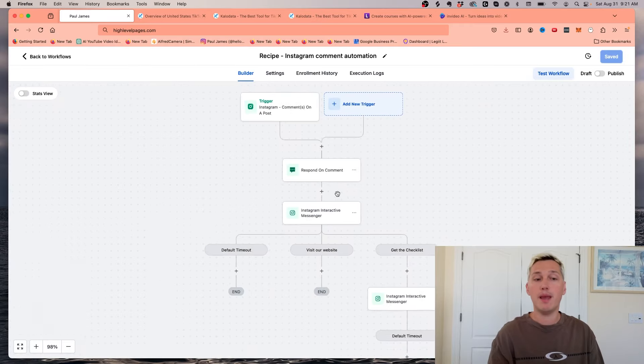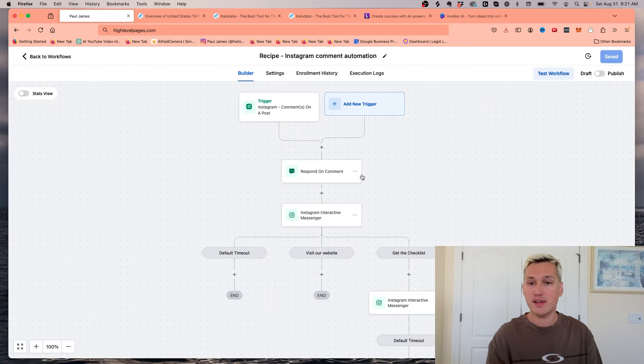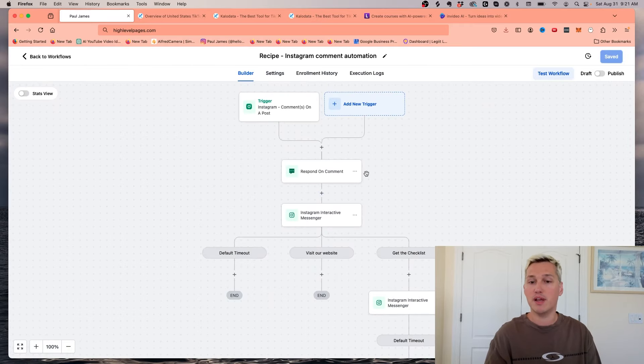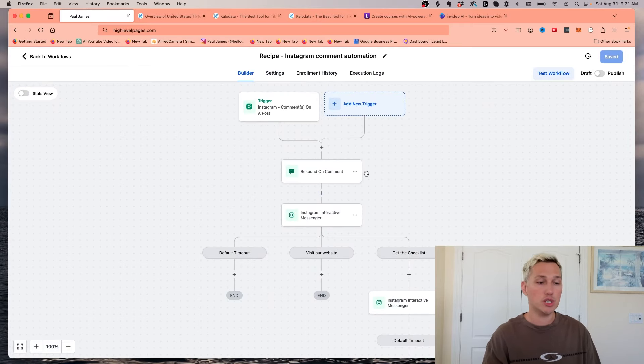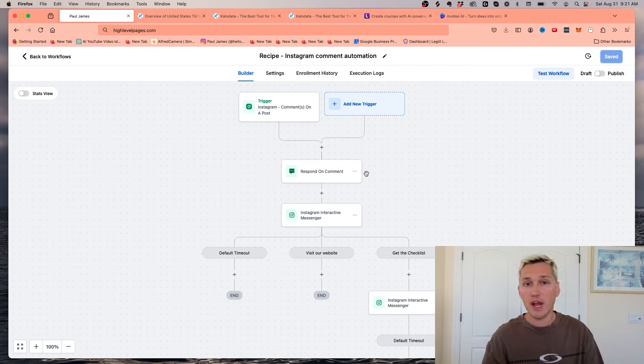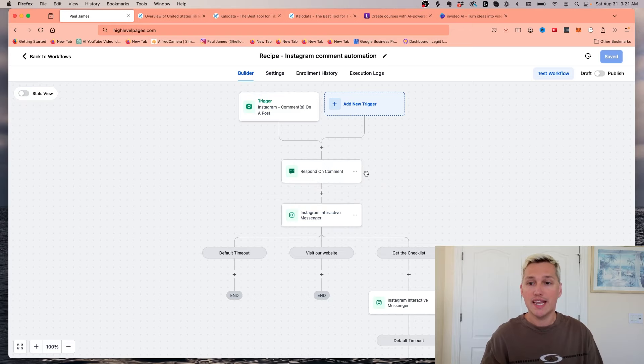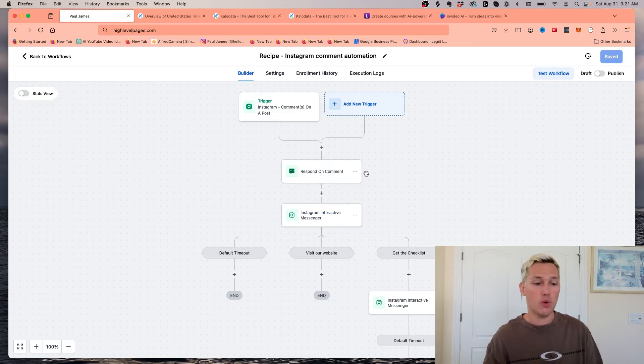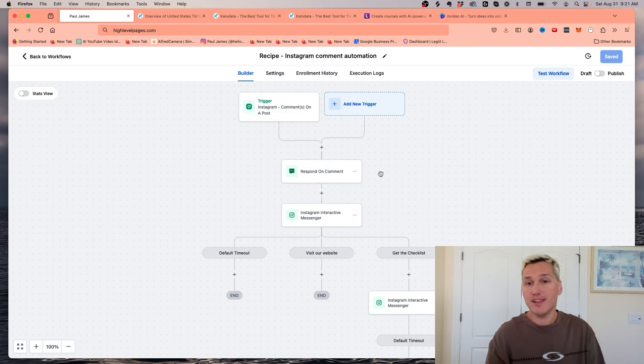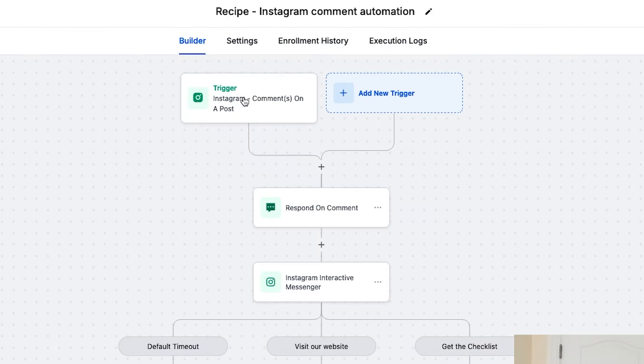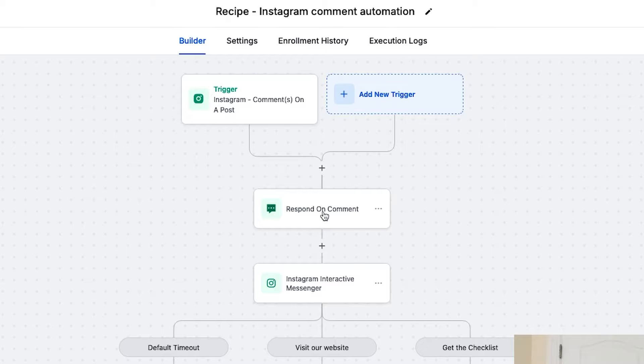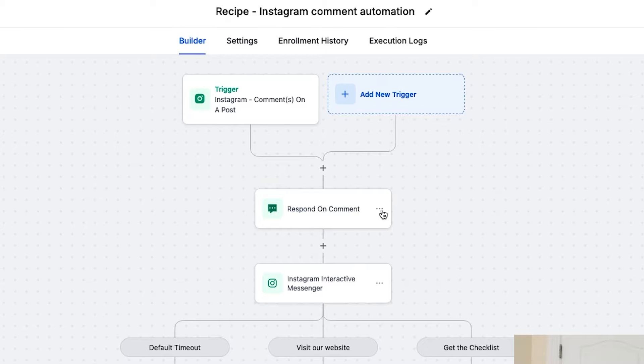You can get paid from business owners to actually set this up for them because business owners aren't really sure how to use AI yet. This is basically like their very own AI employee that's going to work for them around the clock 24 seven. And you basically get paid to help them set it up. Here's the trigger. The trigger of this recipe is when someone comments on an Instagram post, it's going to respond to the comment.